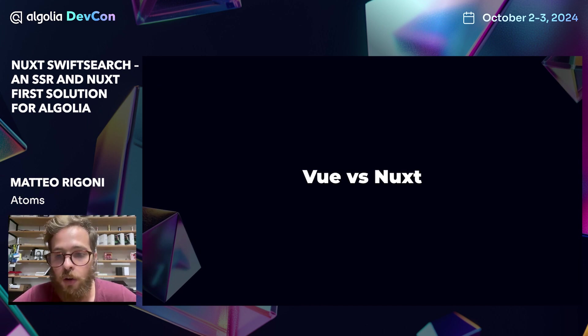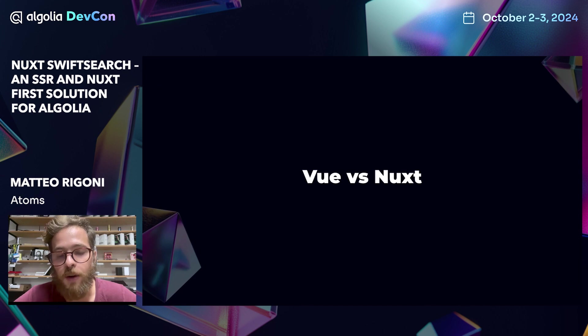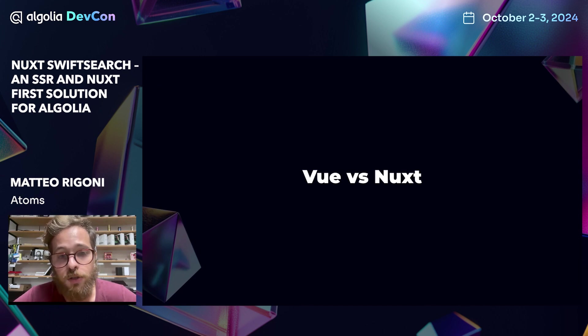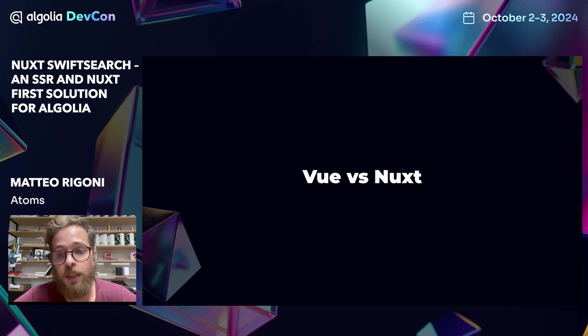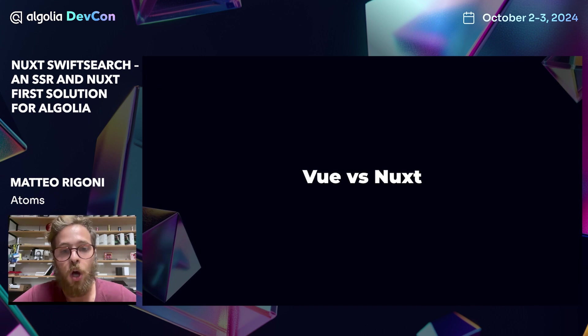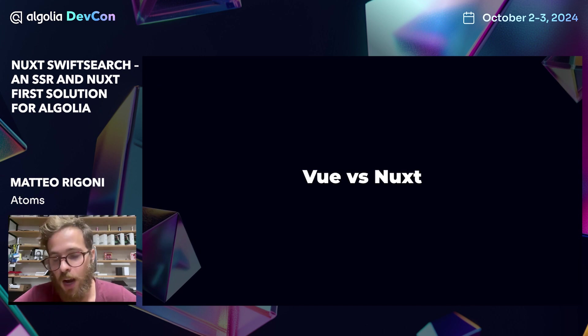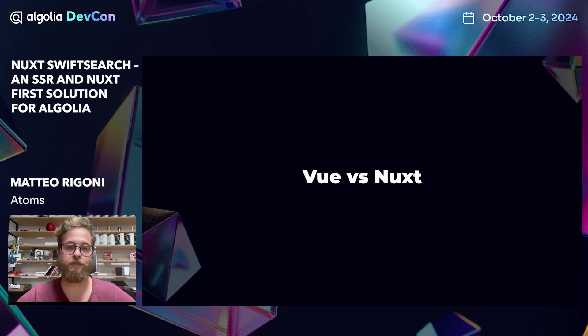Nuxt, on the other hand, is a meta-framework built on top of Vue that grants the end user a top-of-the-class developer experience and a ready-to-use module ecosystem to integrate third-party services and libraries. Why we use Vue and Nuxt as our daily drivers, I hope I'm going to show you in a second.